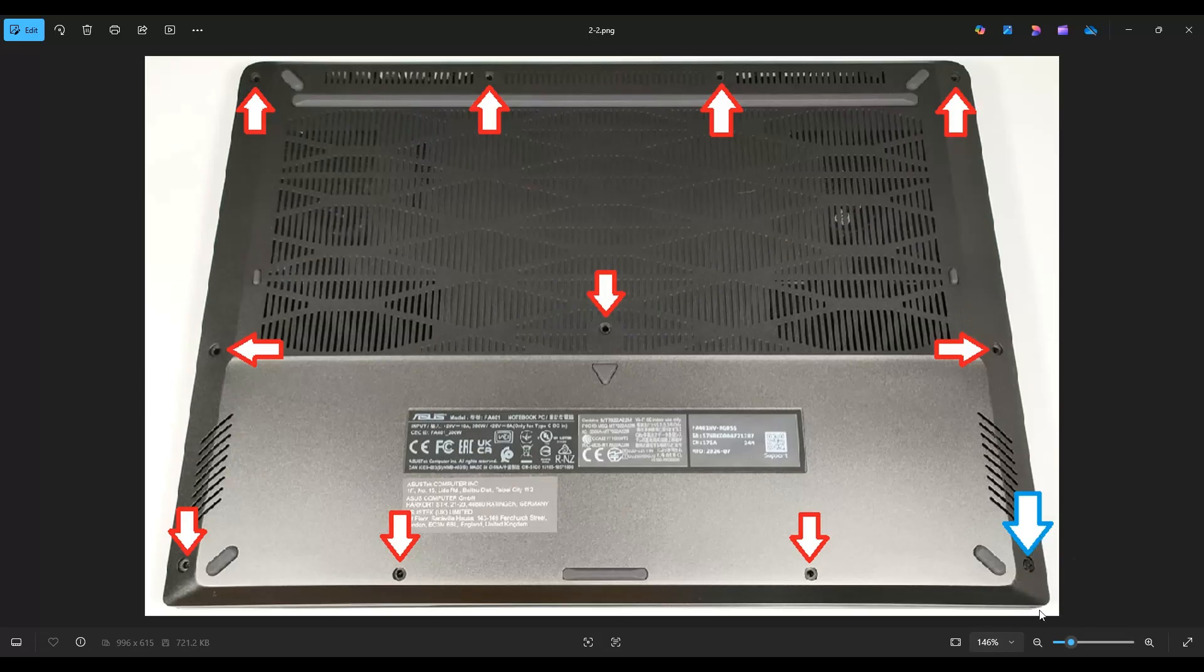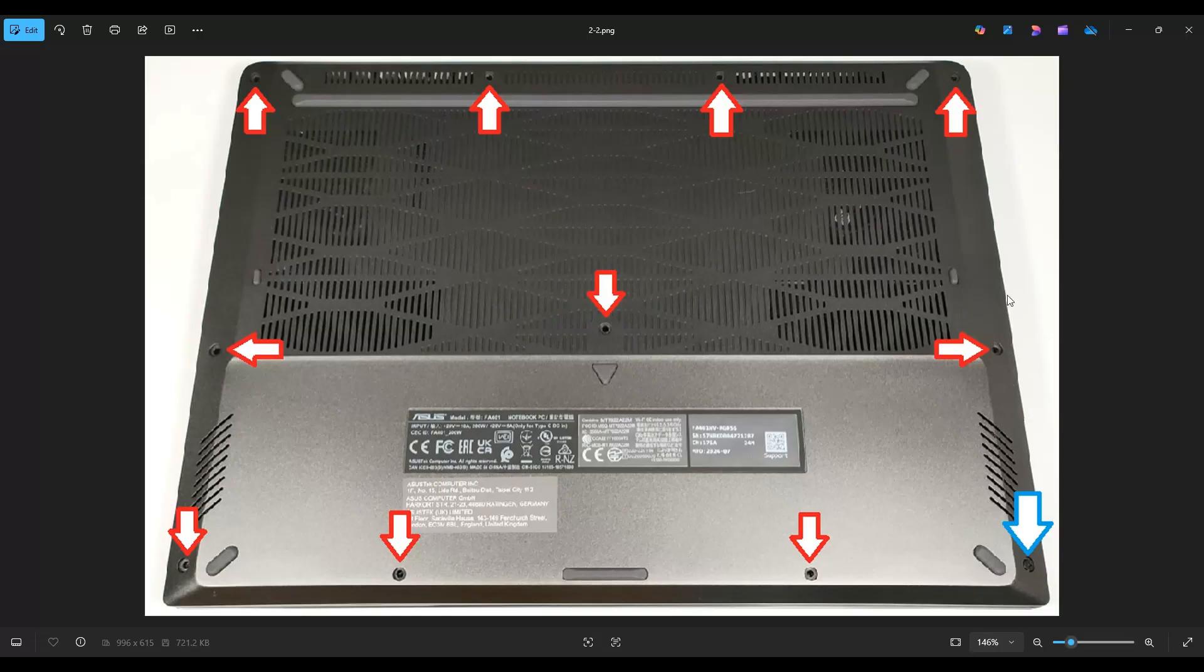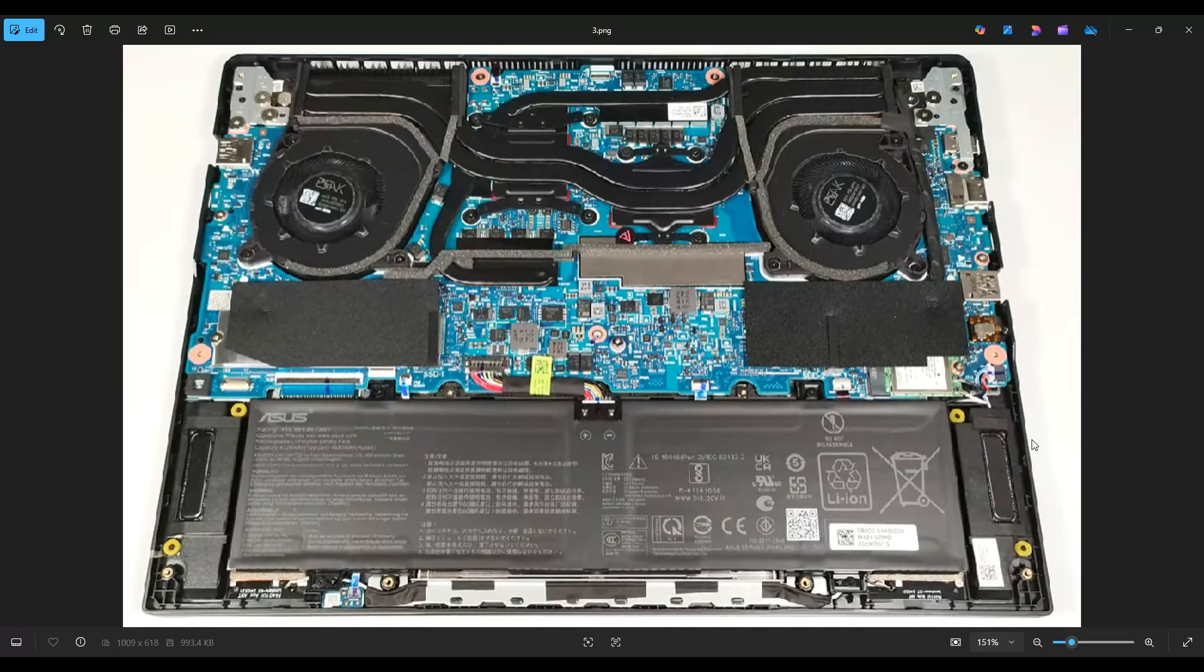This is where you would start prying it off with your pry tool. Go nice and slow around the edges. Don't put the pry tool too far in, you could damage internal components. Keep it on the edge, go slow but firm, and you'll be able to get that bottom case off. If you get stuck going in one direction, leave it alone and go to the other side.